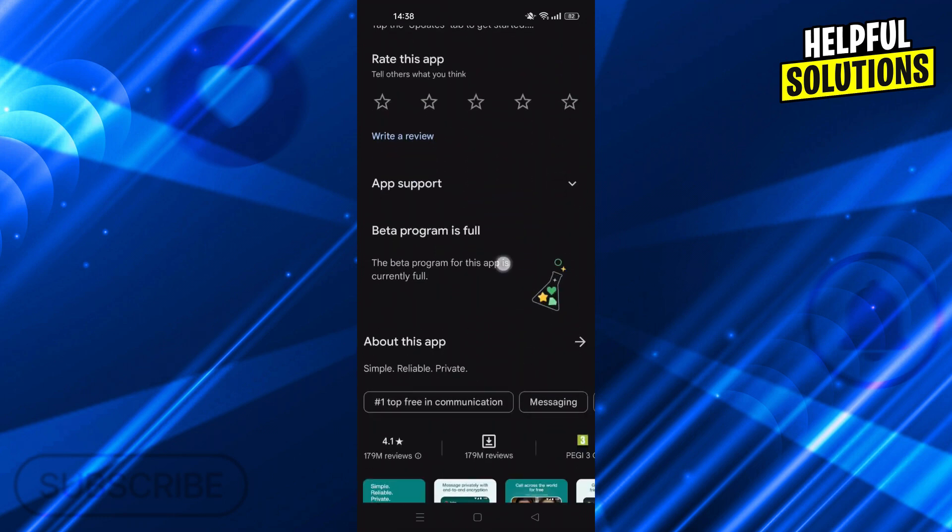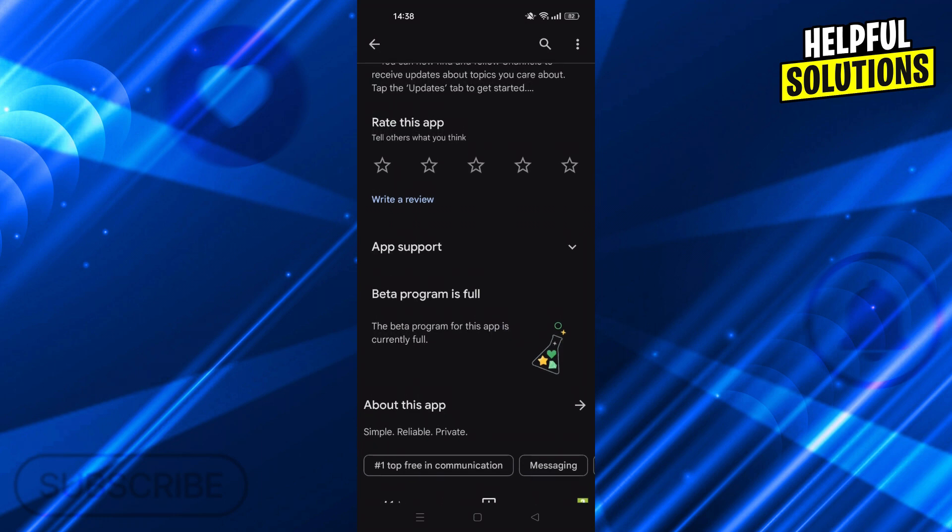If you are in the beta program, get out of the beta program because it might be causing this issue.